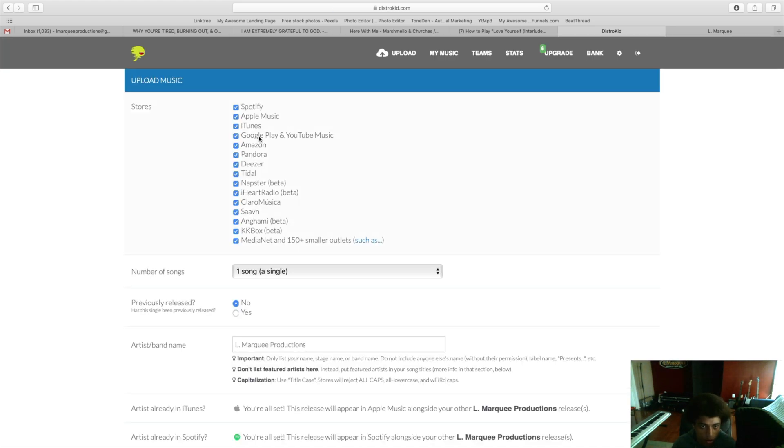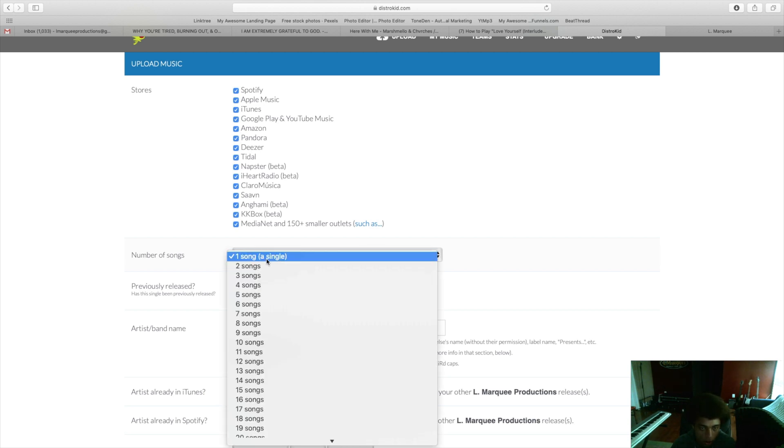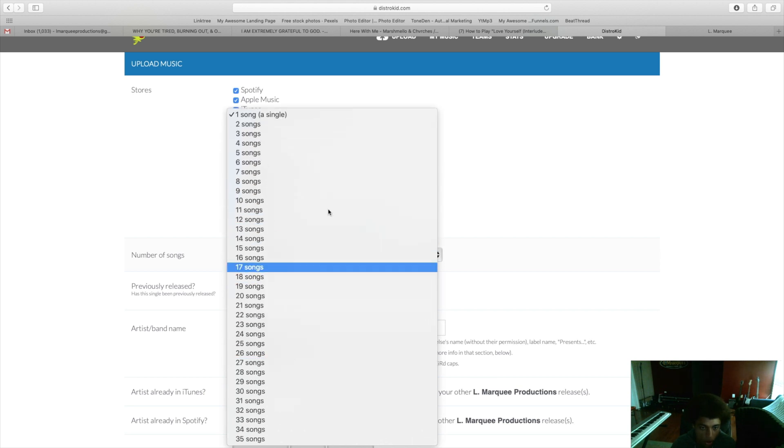Upload, and these are all the stores that your music will be available in: Spotify, Apple Music, iTunes, Google Play, YouTube Music, etc. When you're uploading your music you have to choose how many songs you're uploading one time. One song is a single and then you just go down here if you're doing multiple songs.